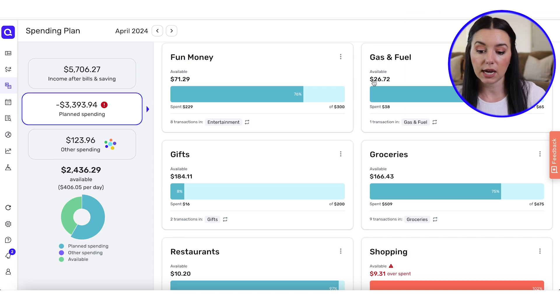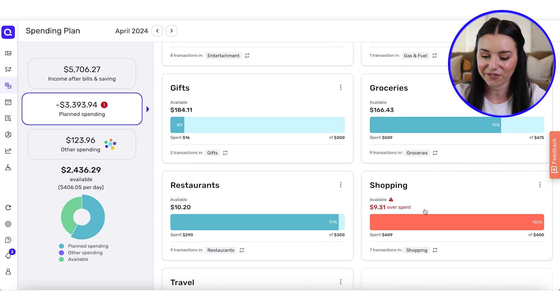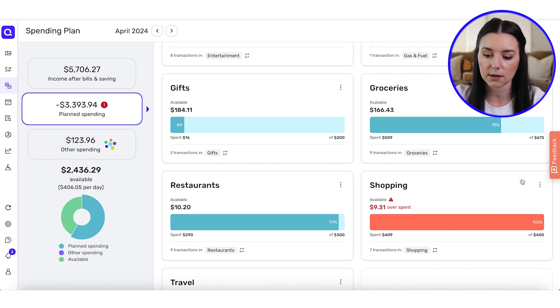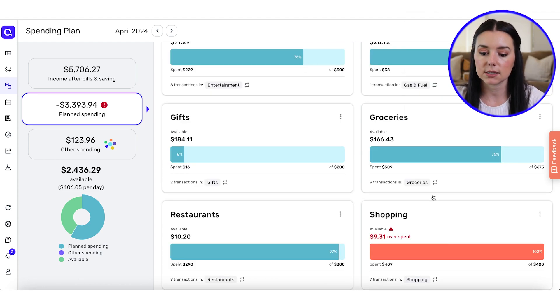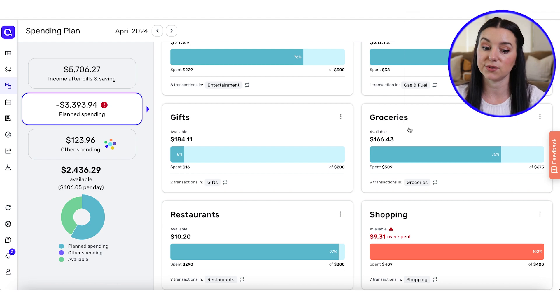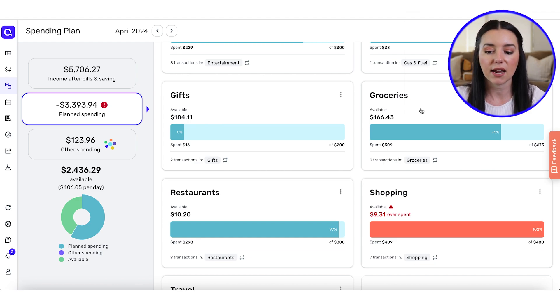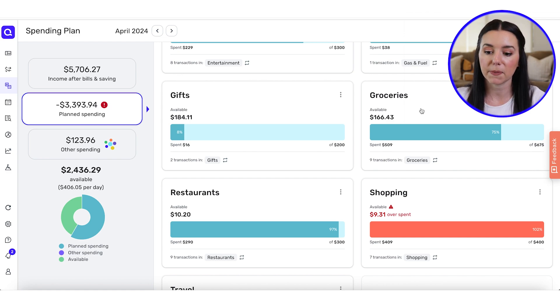At the time of filming, I'm closer to the end of the month and I've already gone over my shopping budget by $9.31. I have the option to put more money toward that category or just keep it as is. For groceries and restaurants — I only have $10.20 left for restaurants and $166 left for groceries. Considering there are only a few more days left in the month, I think I'll be fine as long as I stick to eating at home and utilizing my meal plan. The point is to create awareness around your spending so you can save more toward your biggest financial goals.